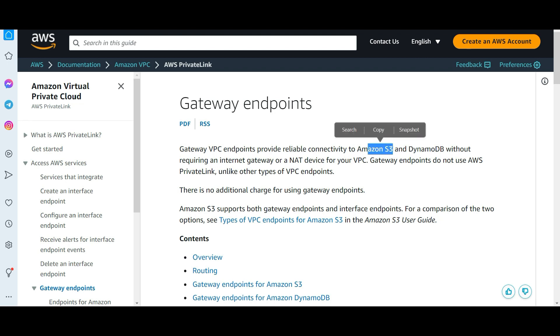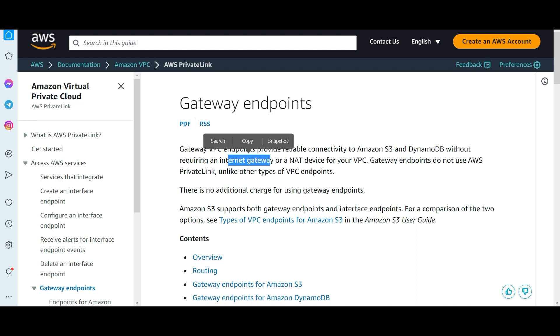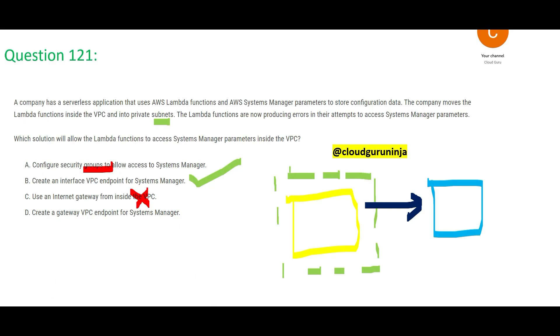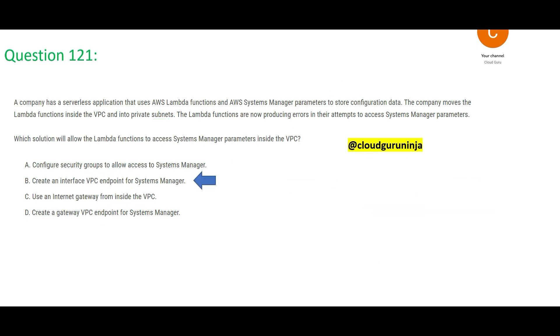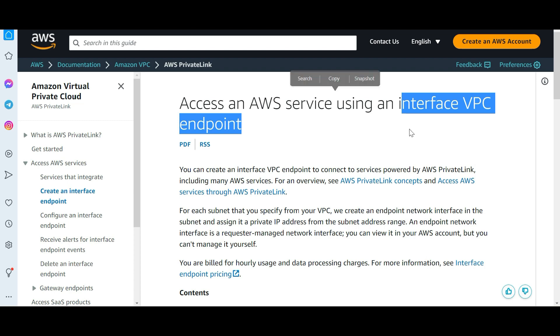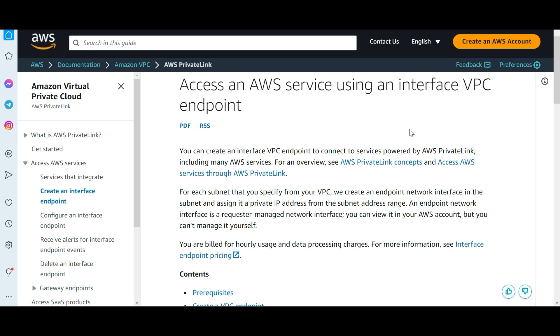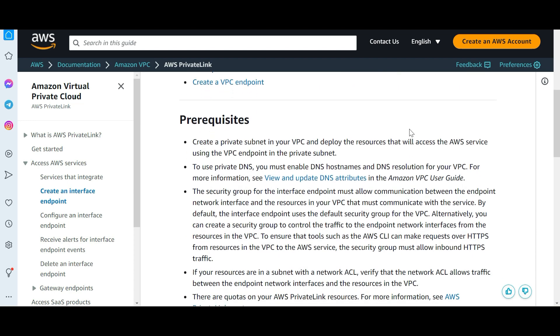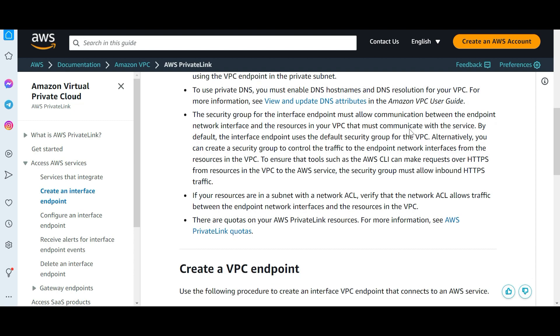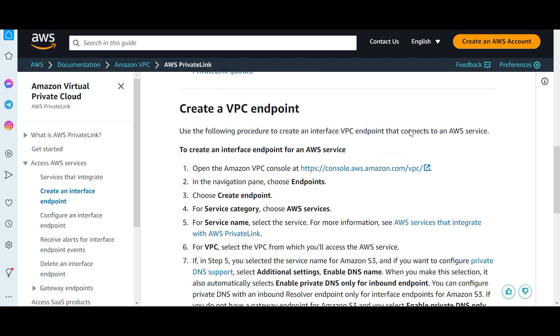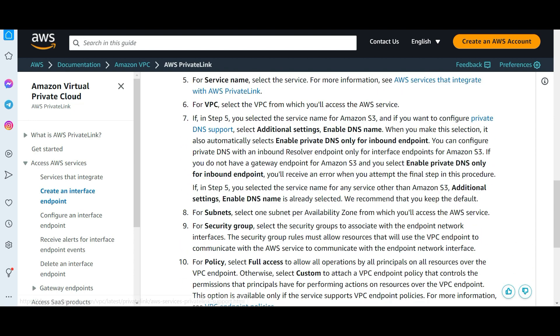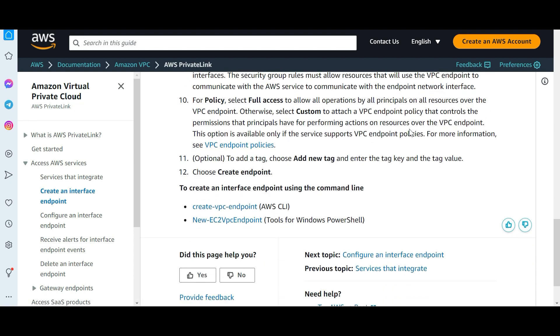If you want to connect to S3 and DynamoDB without Internet Gateway or NAT device then you use gateway endpoints. We don't have S3 or DynamoDB in our question. That is why D is wrong. This would be our final answer. You can pause this piece of the documentation to read about interface VPC endpoints and then you can also pause this prerequisites and then this is a process to create a VPC endpoint and so on.